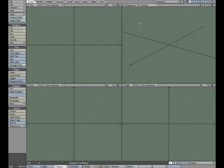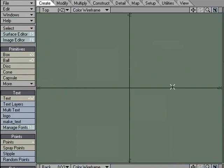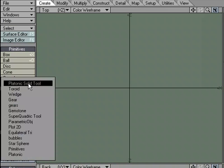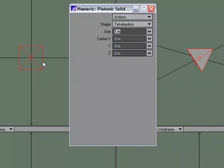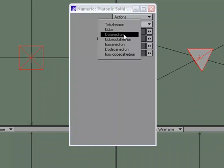Let's take a quick look at Texture Guide. It's a UV tool that is really handy but almost always overlooked. We'll create a quick object under primitives. We'll choose Platonic Solid tool in Numeric.